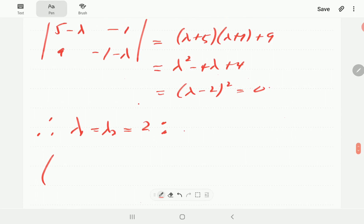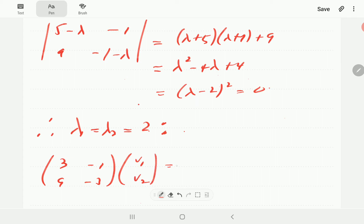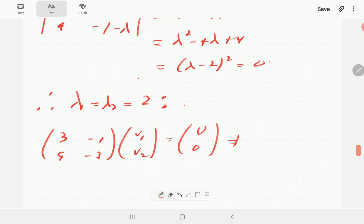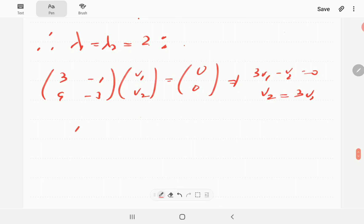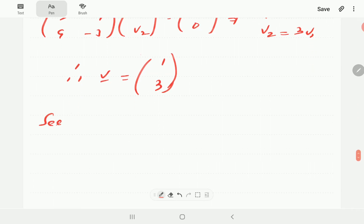Plugging lambda = 2 into (A − λI)·v = 0 gives [3, 1; 9, −3] times [v1; v2] = 0. The first row tells us 3·v1 − v2 = 0, so v2 = 3·v1. Choosing v1 = 1 gives the eigenvector v = [1, 3].